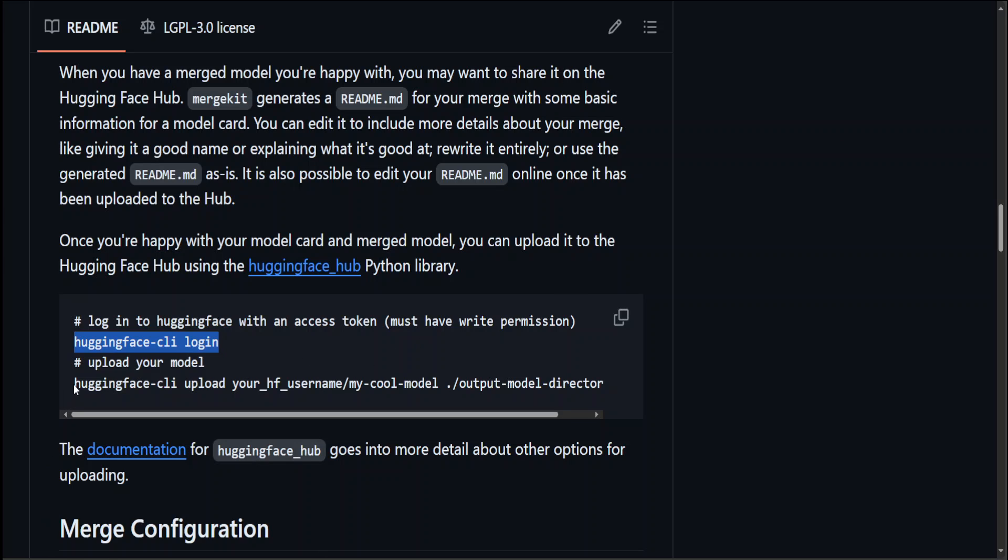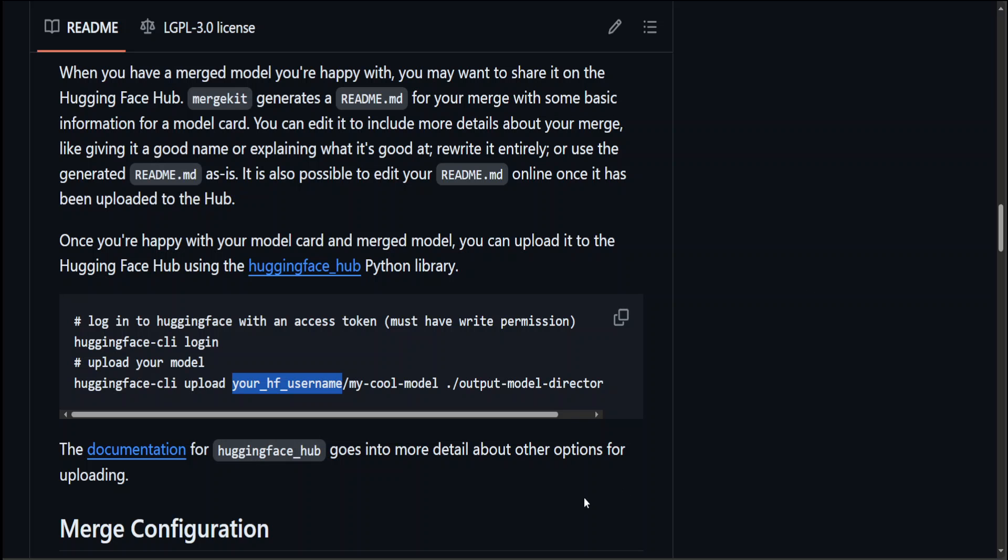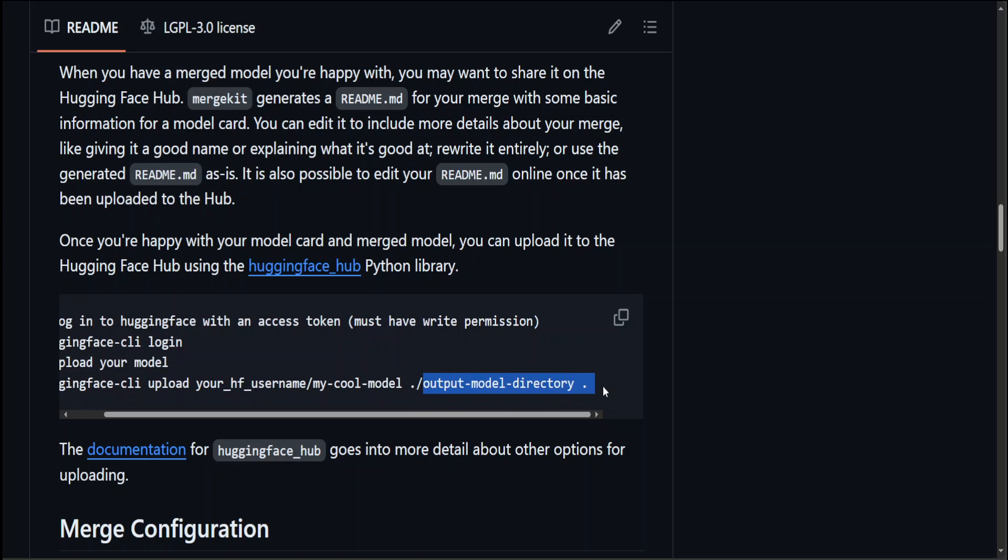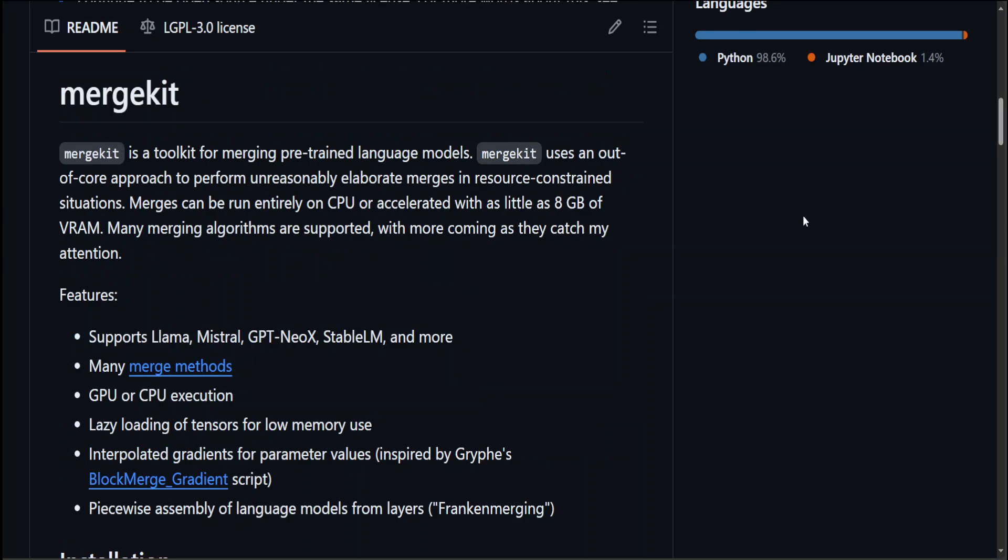And then simply do huggingface-cli upload, whatever your username is on the Hugging Face. For example, for me it is Fahad Mirza, on the top left here. Now just put it there, and then just give your model any name. And from there, dot slash, you will replace it with 'merged', which is your directory. And don't forget to put this dot at the end. It will pick up all the files in the current directory from here and upload it to Hugging Face. That is all you need to do.